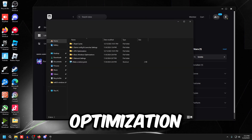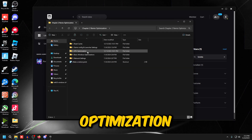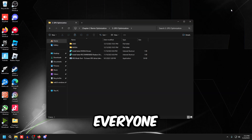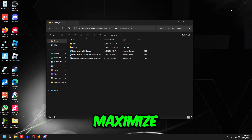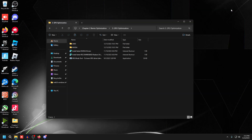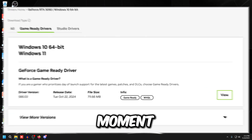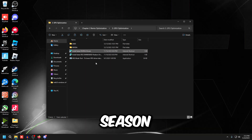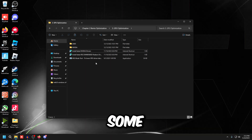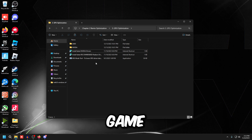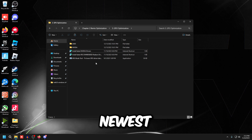Now go back to the Chapter 2 Remix optimization folder and go to GPU Optimization. These are general things everyone should do on their PC to maximize performance and decrease input delay — they work for all games, not just Fortnite. Make sure you're using the latest Nvidia drivers; there could be fixes in a new driver for a new season, but you should be fine on your current driver as long as the game is launching.